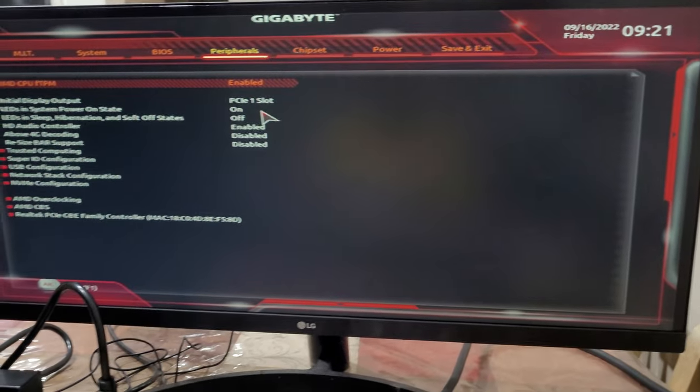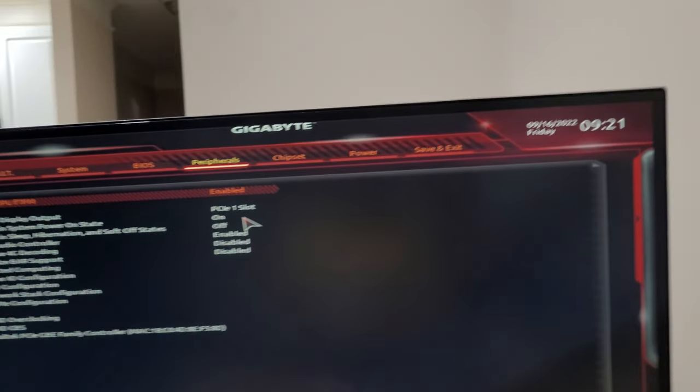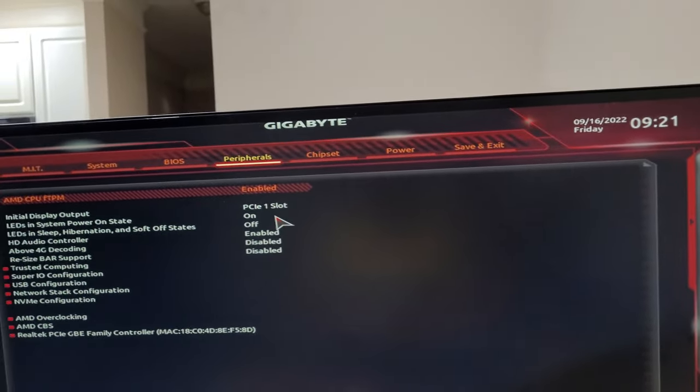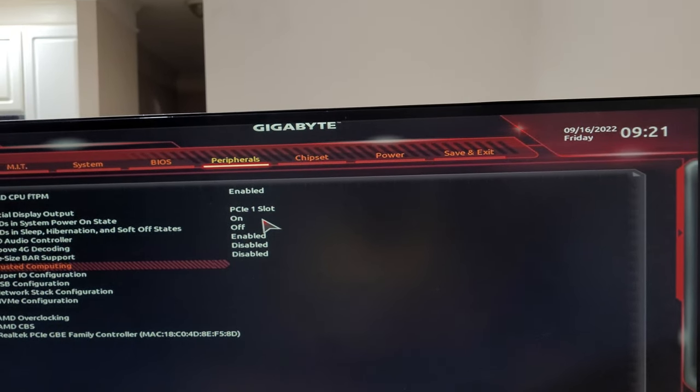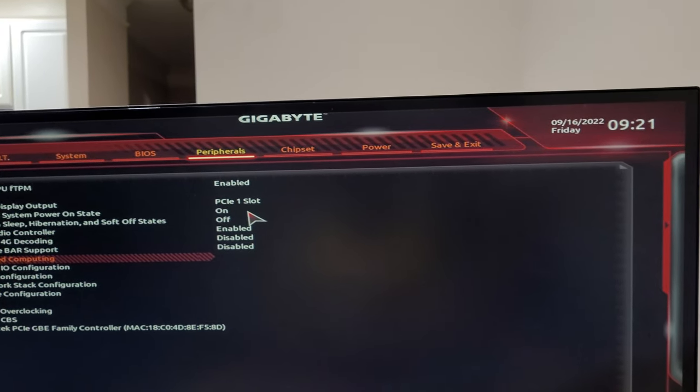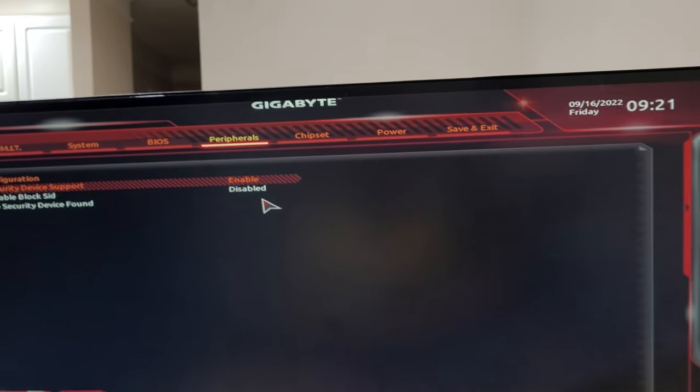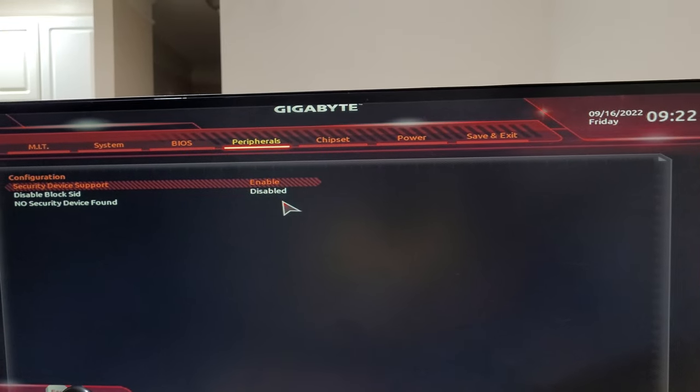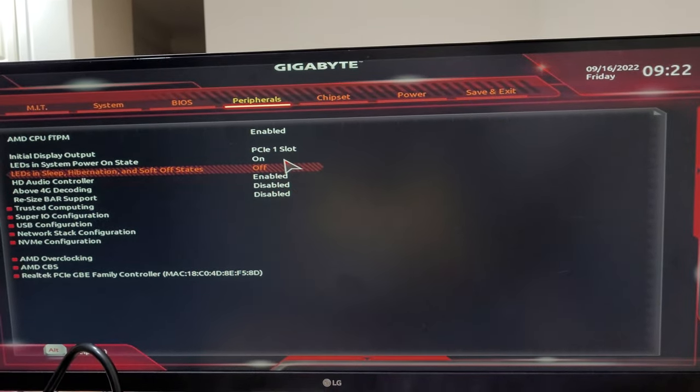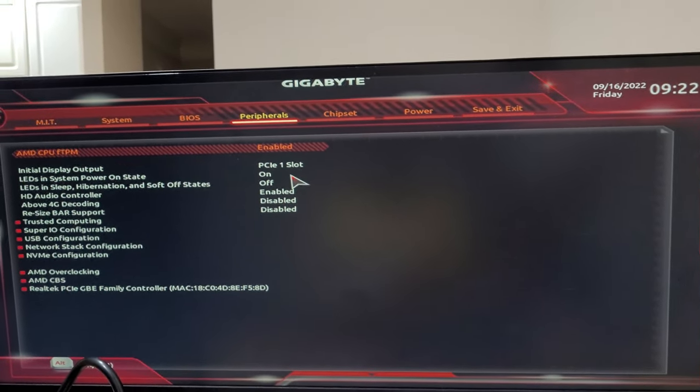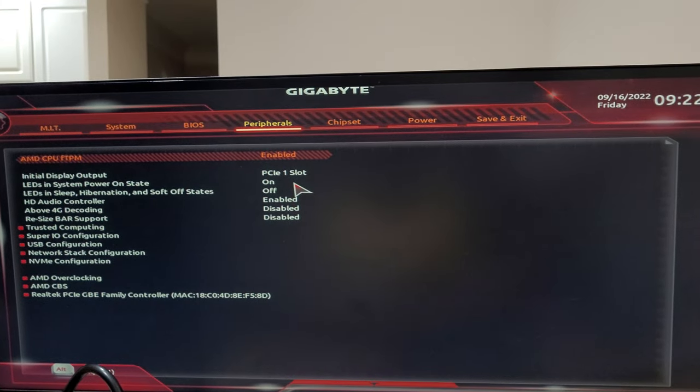Most of the time you miss it because you come here on peripherals and you go straight to Trusted Computing. By default it's already support is enabled, but what we missed is this top one.